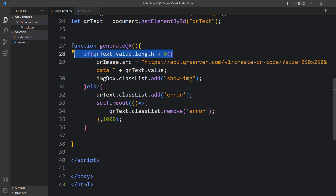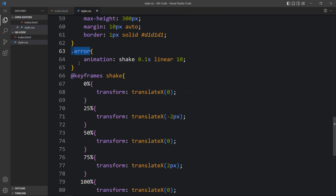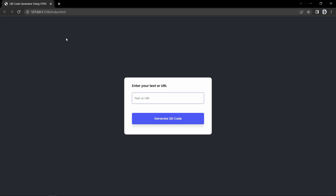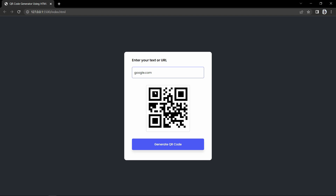So if the input field has a value it runs the QR code generation, and if blank it adds the error class which triggers the shake animation — moving left and right by 2 pixels for 10 times. If I click the button now you can see the shake animation working. If we write google.com and click Generate QR Code it will display the QR code — scan it from your mobile and let me know in the comments if it works. I hope this video was helpful. Please like, share, and subscribe to my channel Easy Tutorials. Thank you so much for watching.